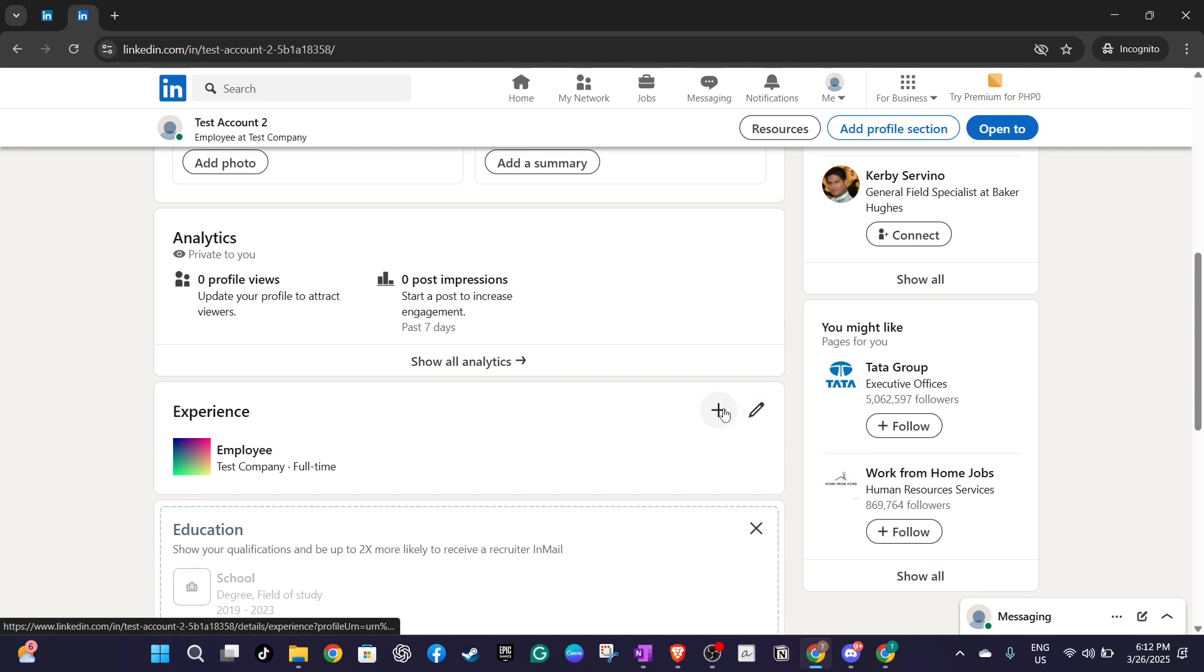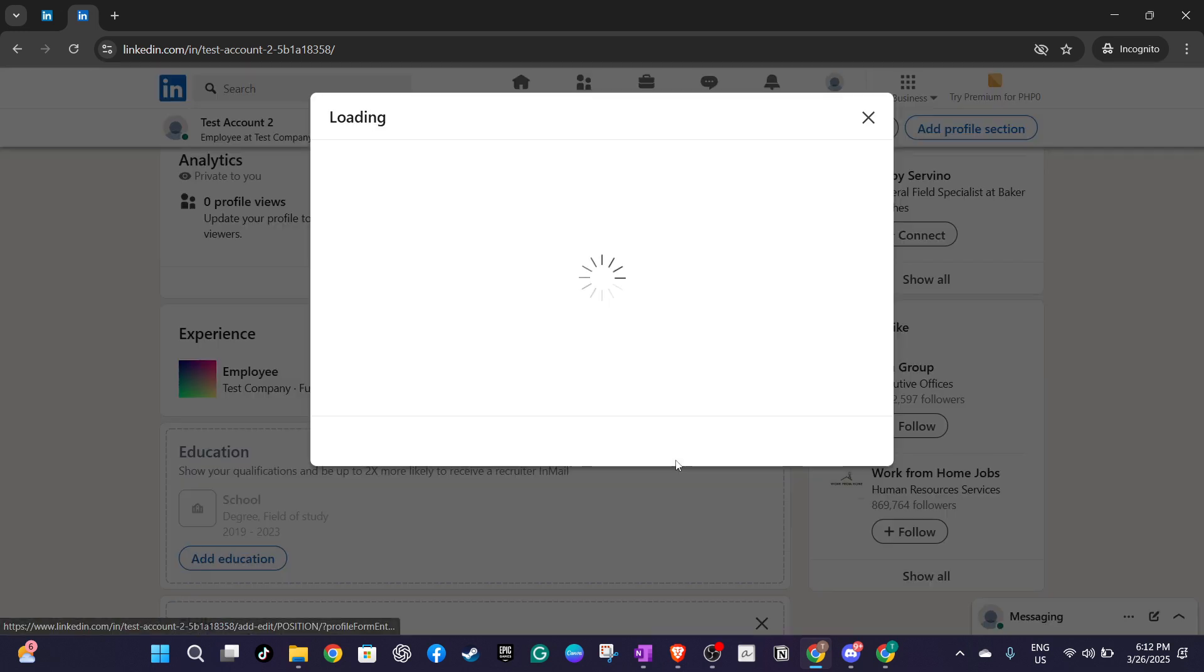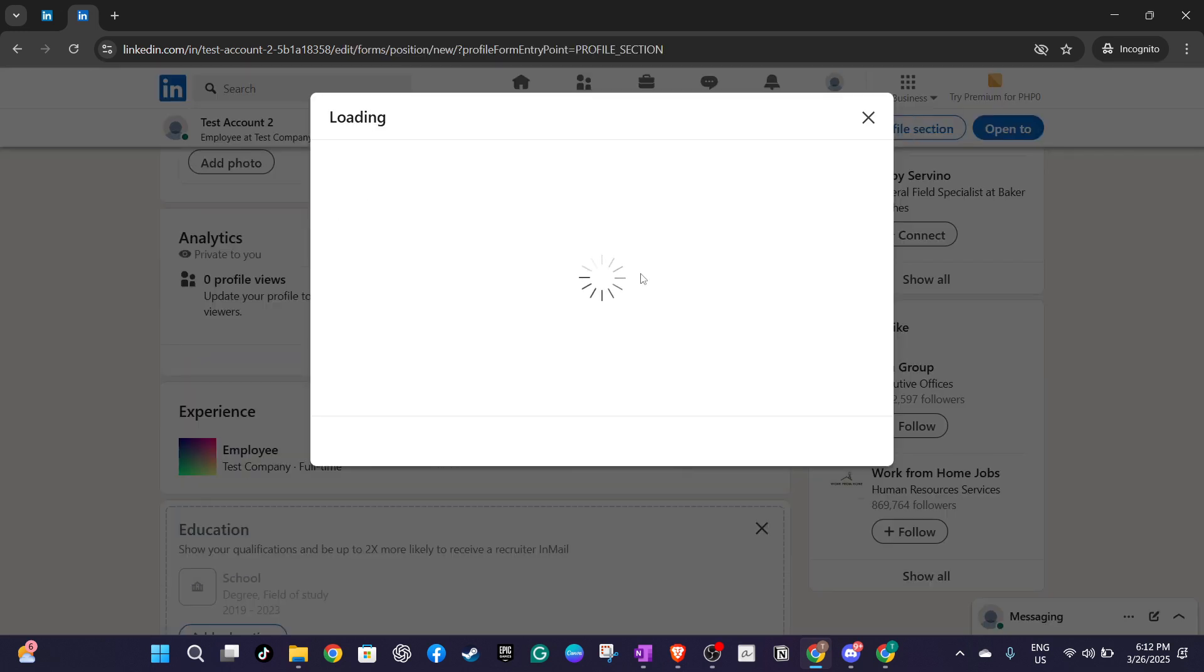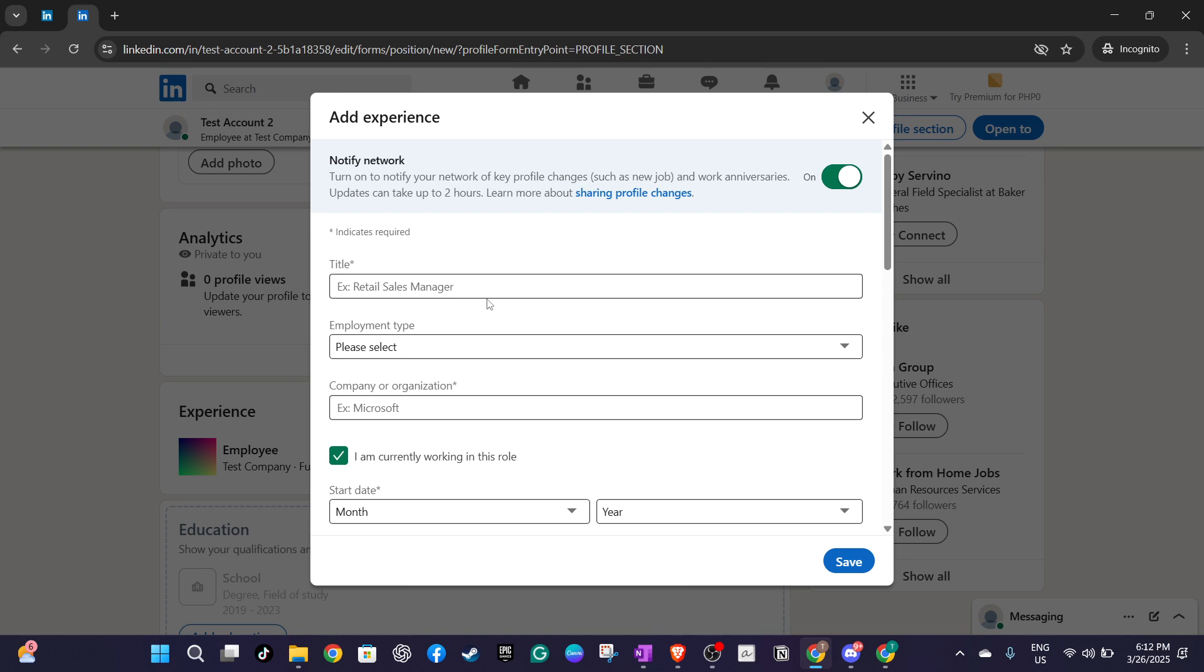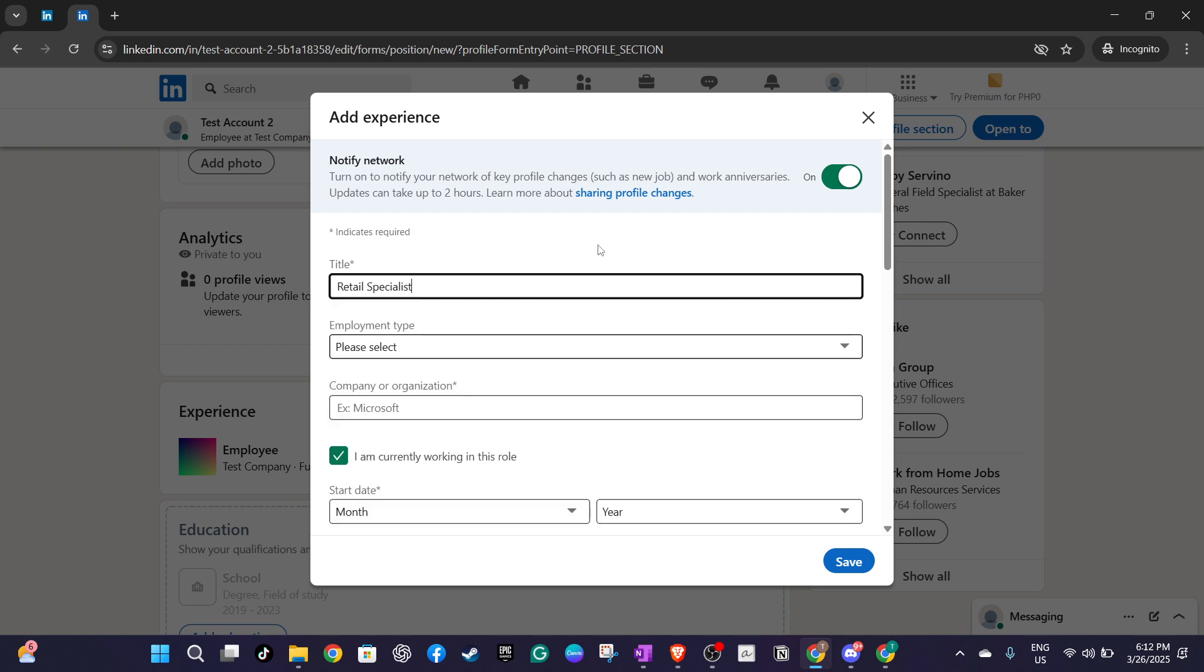As you begin filling out the details, you'll notice a notify network toggle at the top. If you want your network to see your career update, turn it on. However, if you prefer to keep this information private, make sure to switch it to off. Just keep in mind, if you decide to share, LinkedIn might take up to two hours before the update is visible to everyone in your network.